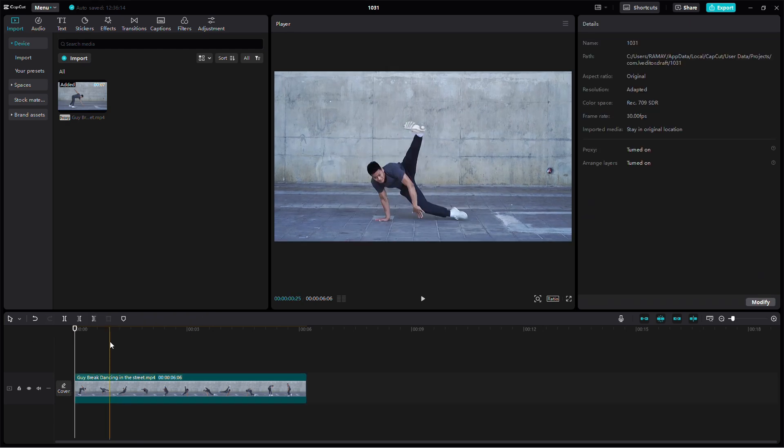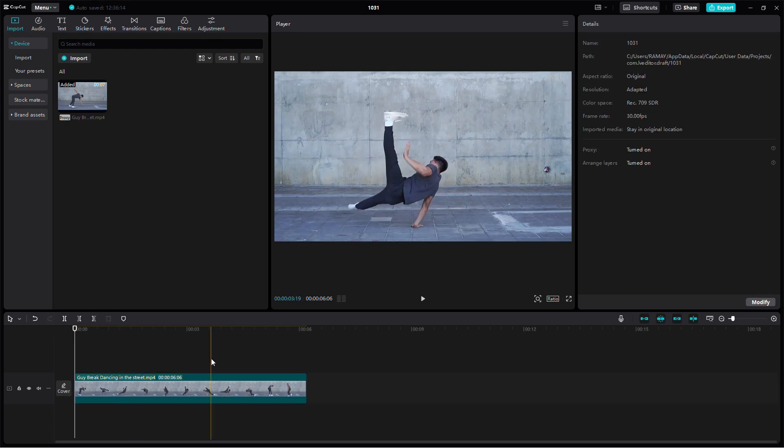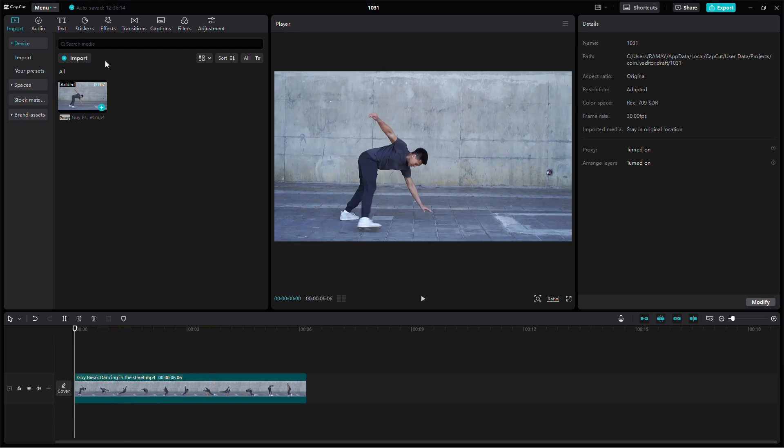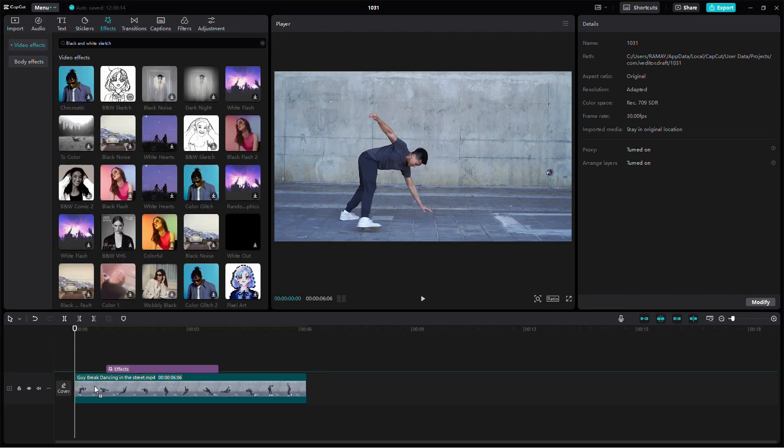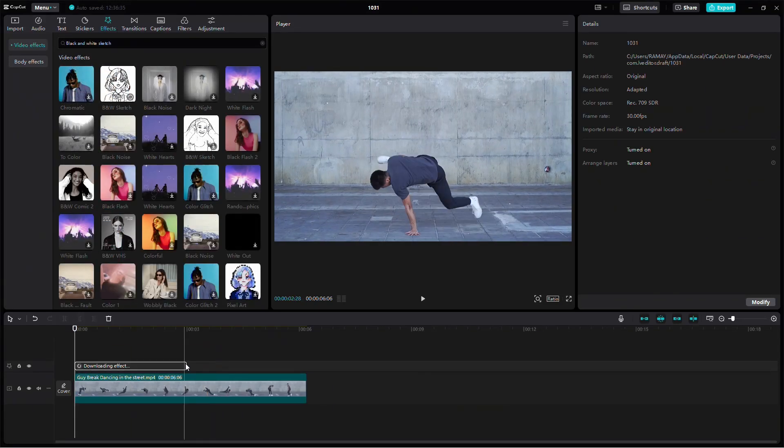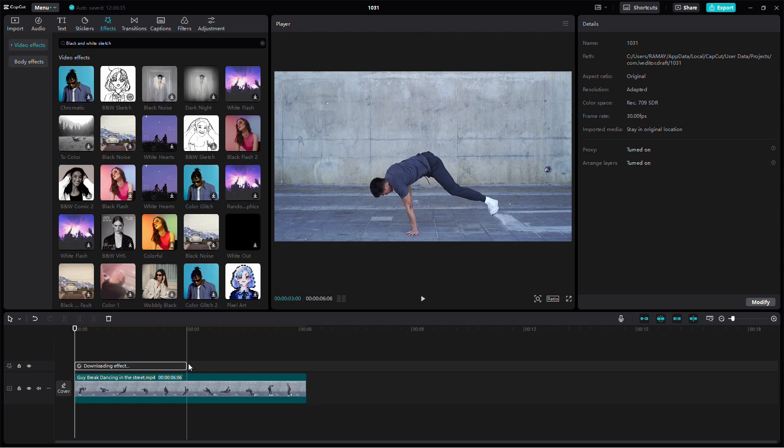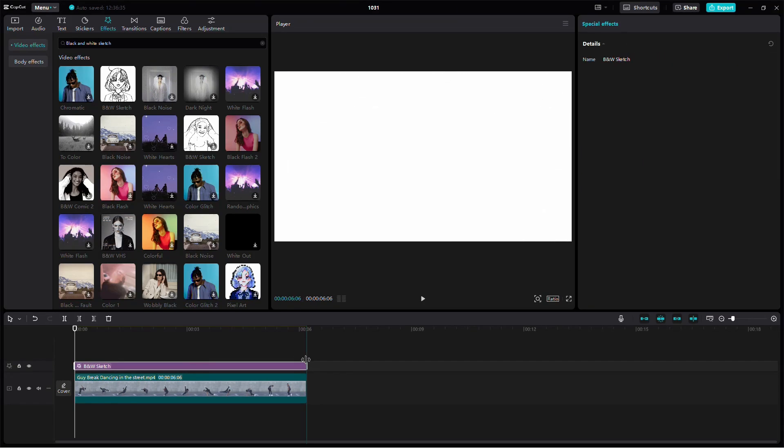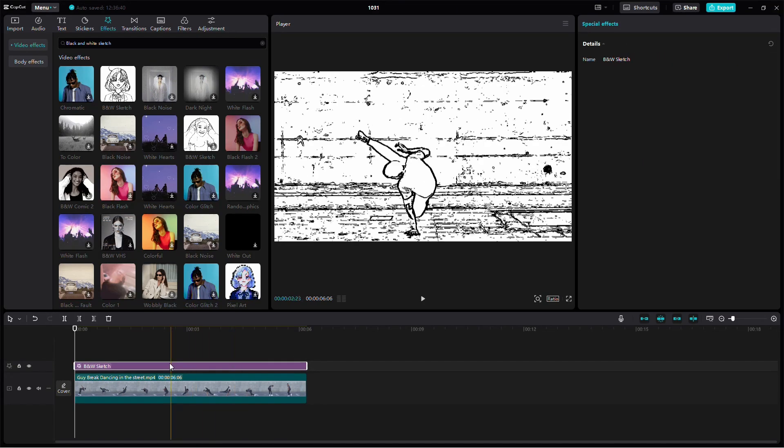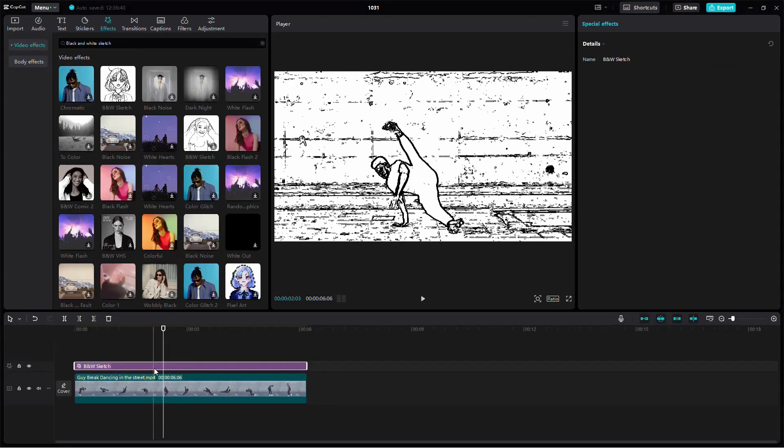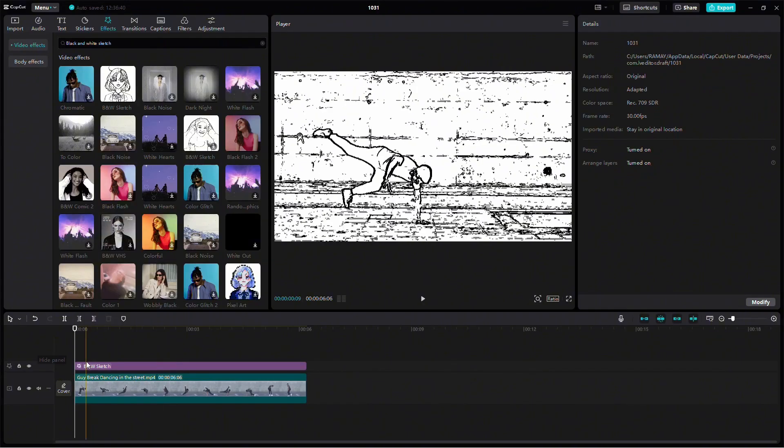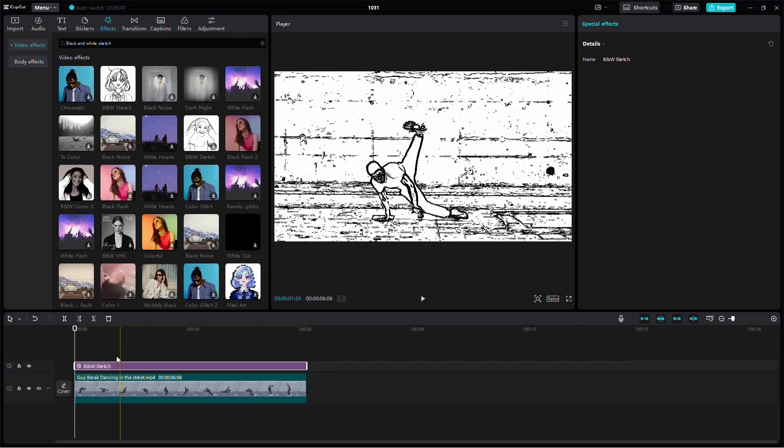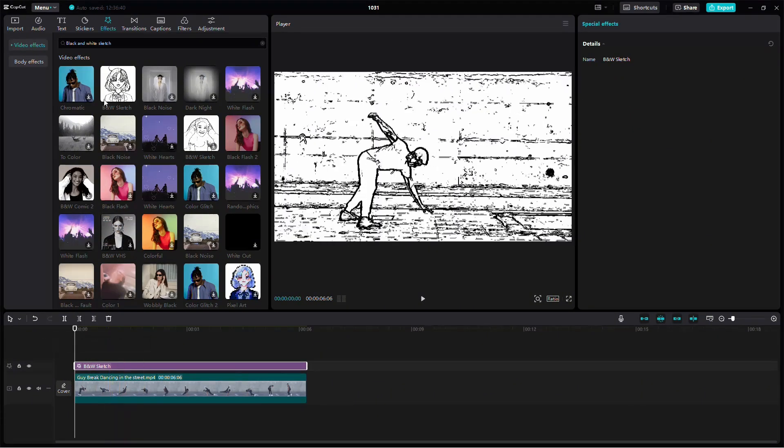Next, let's add an effect. Go to the Effects tab and search for the black and white sketch effect. Apply it to your video and adjust the intensity until you get a balance that doesn't overpower the footage. This effect will enhance the video's details, making it look sharper.